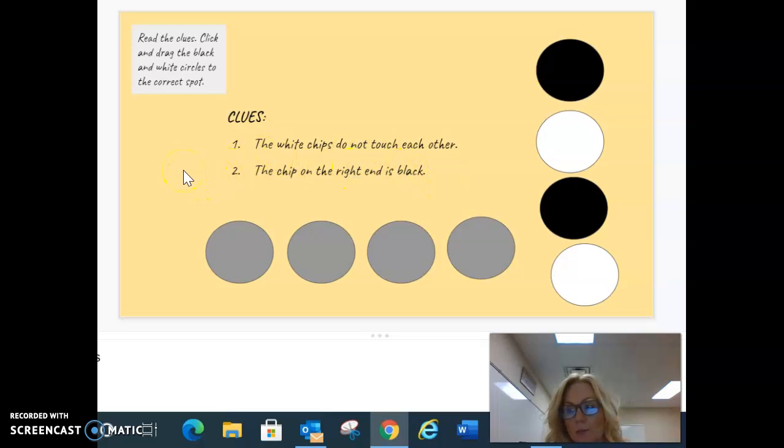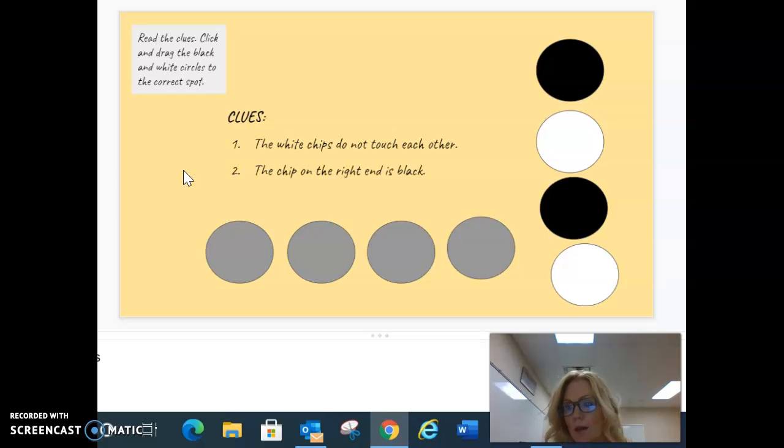So there must be more information in clue 1. Let's reread the first clue. The white chips do not touch each other.